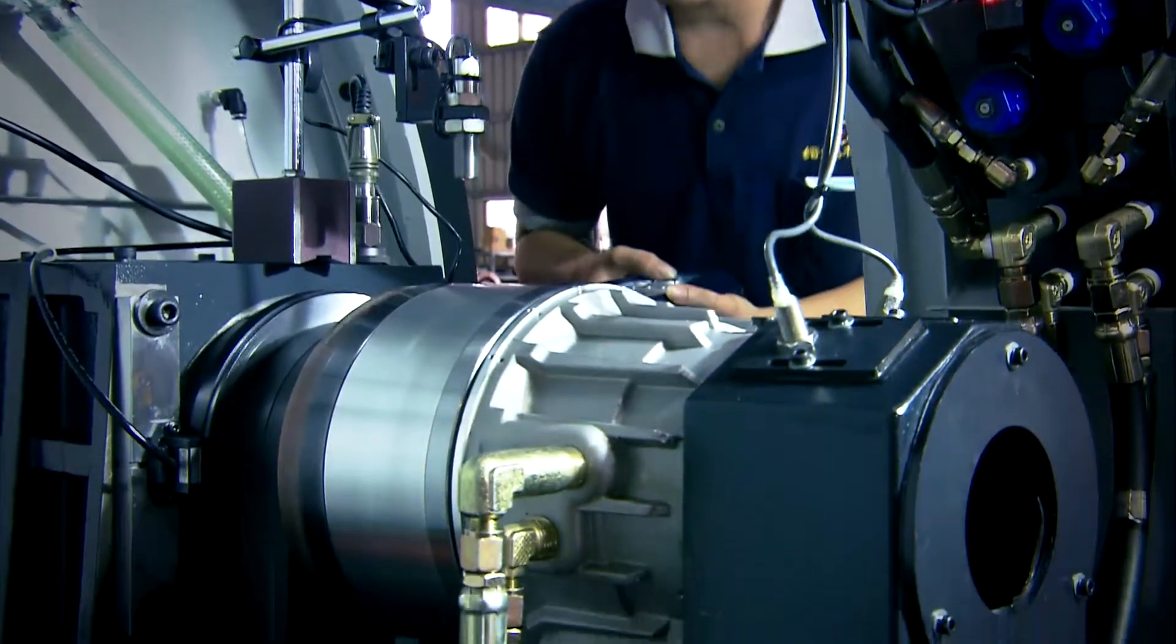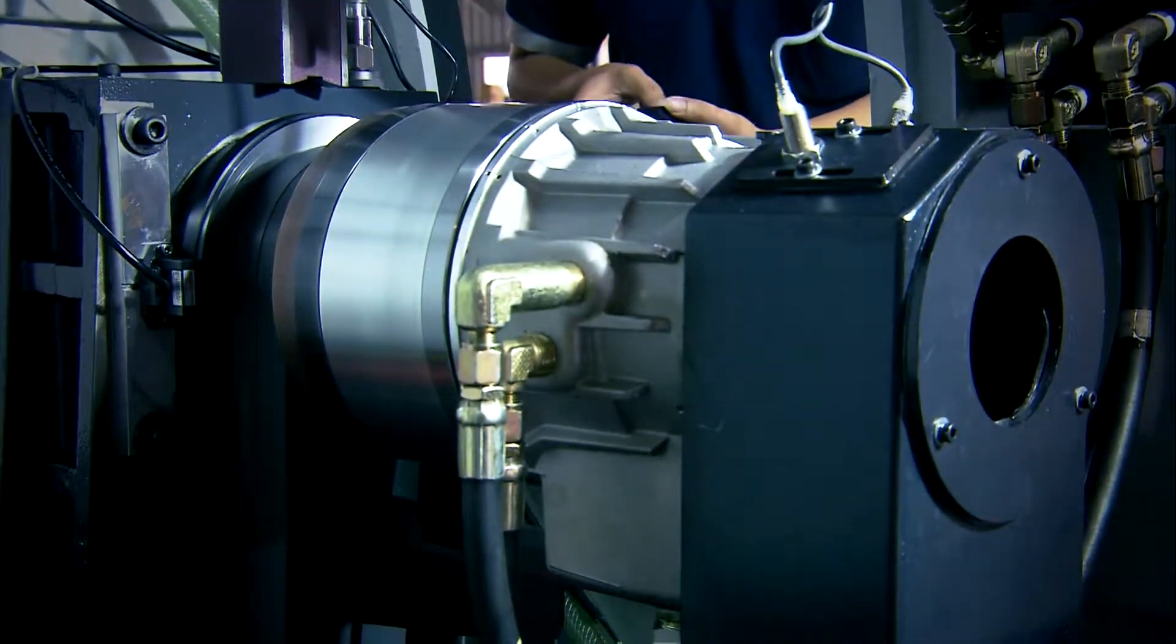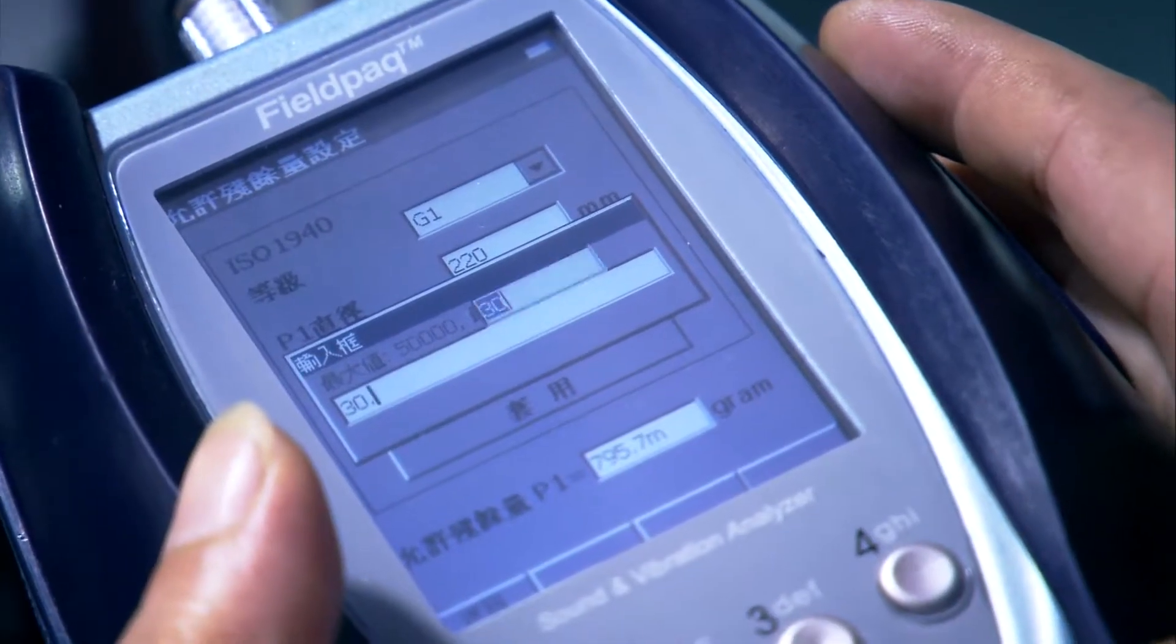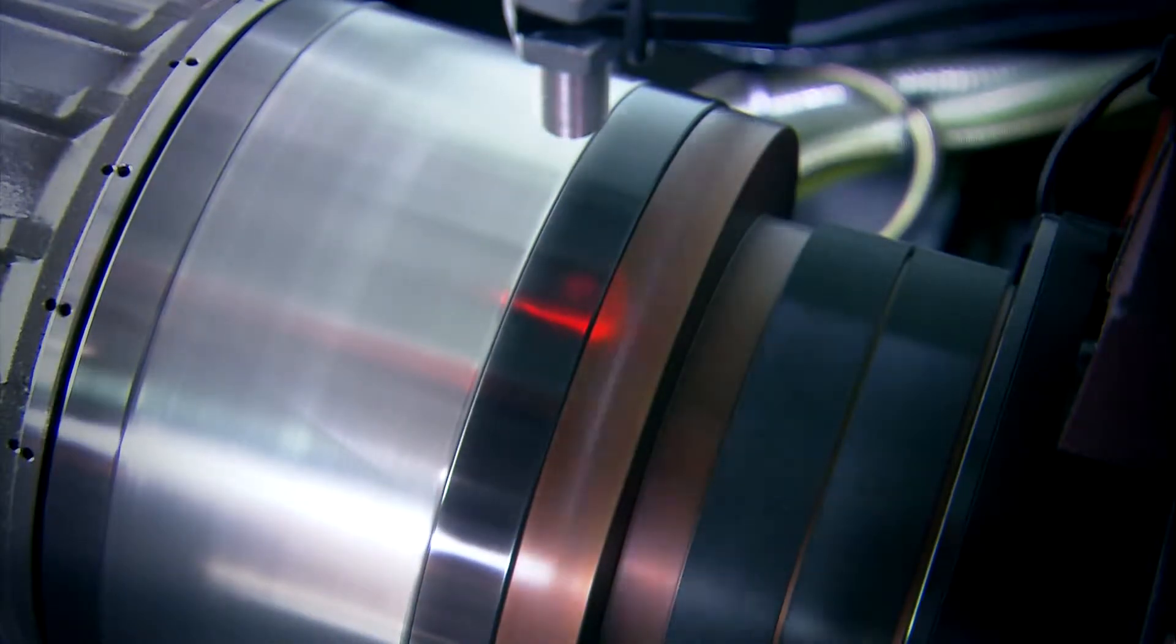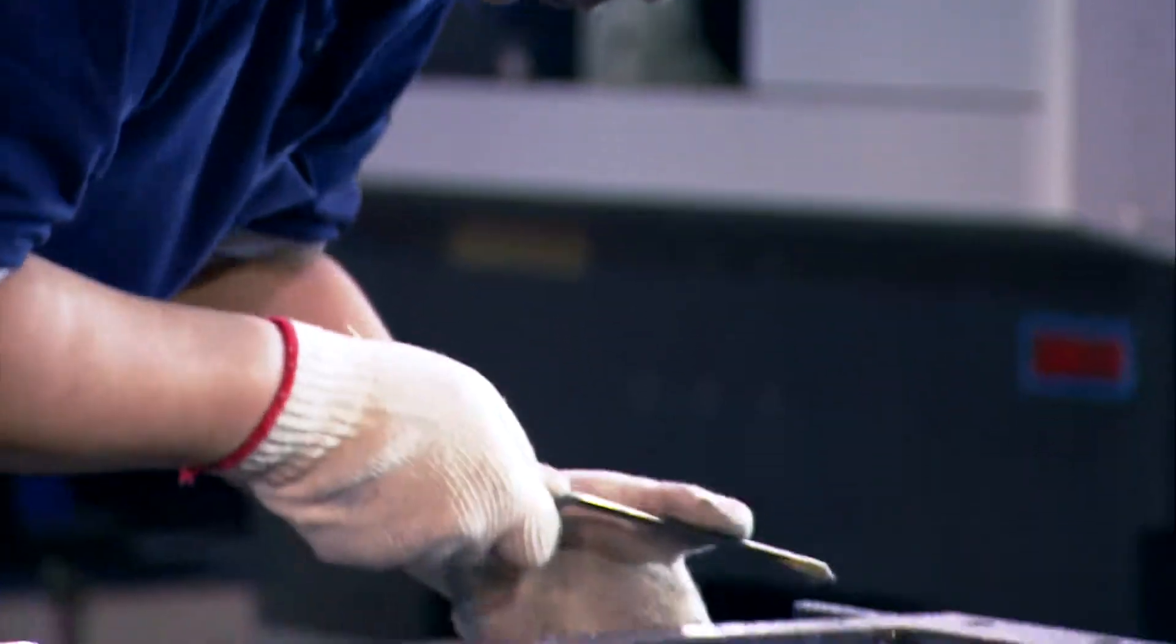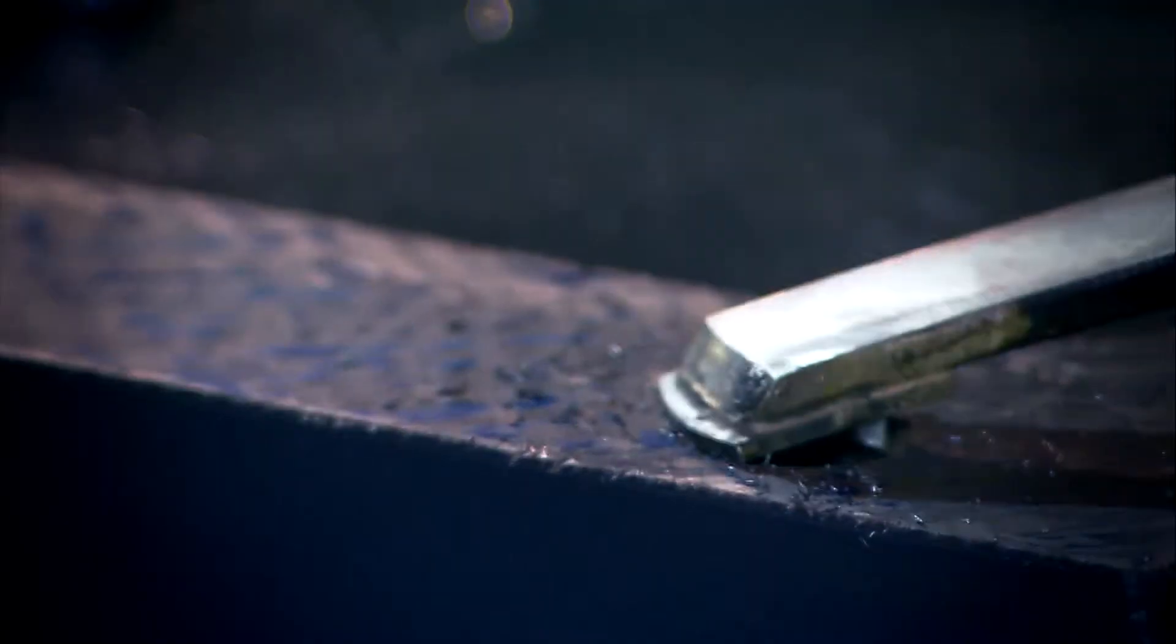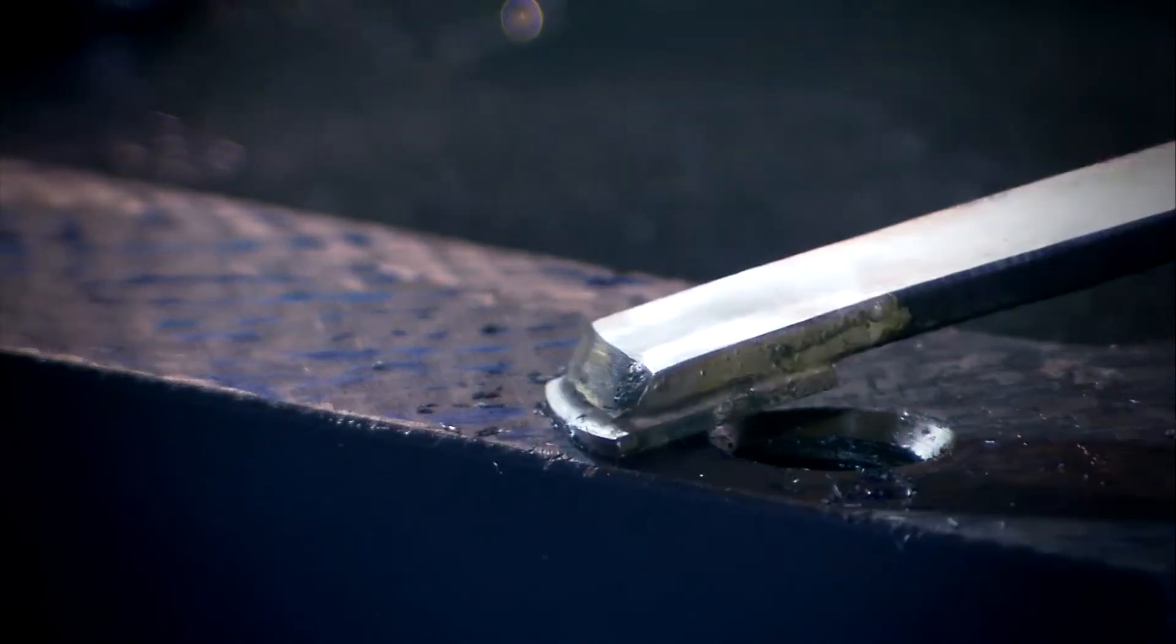Precise spindle head efficiency is the core technology of products. Jinfa Machine Industrial Company Ltd adopts scraping technology from Japan and develops powerful spindle heads by itself.